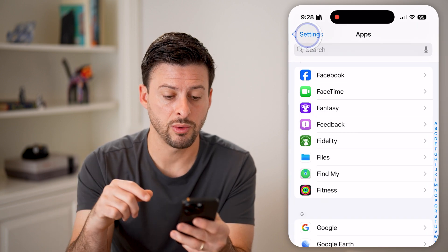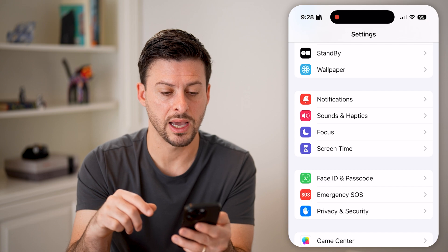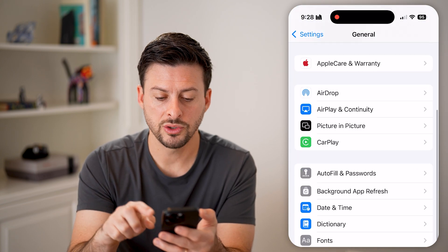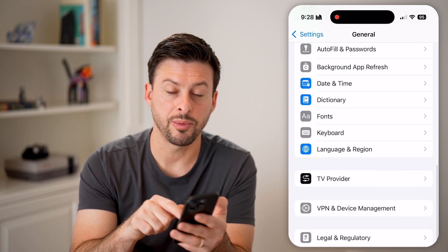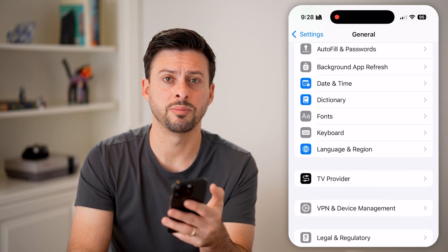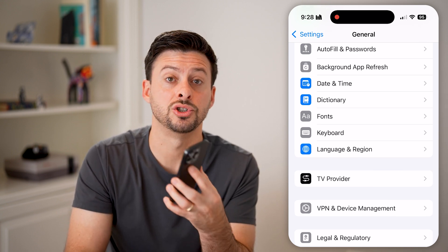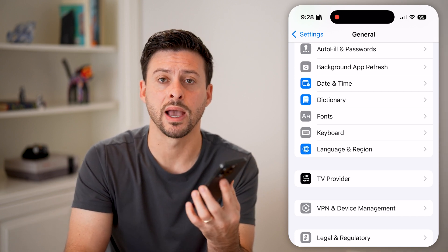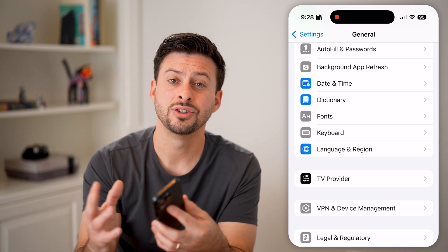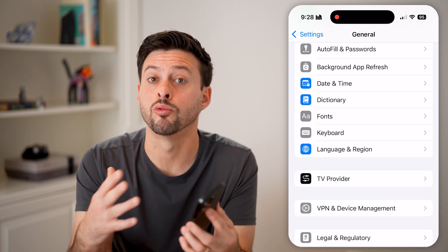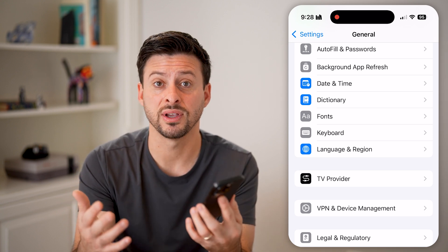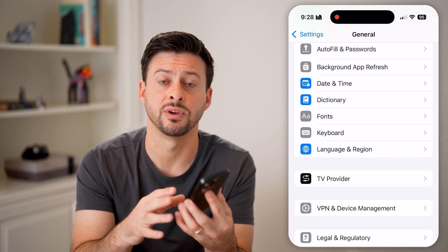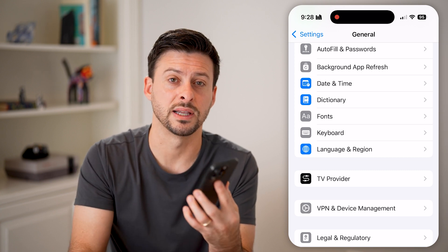The last thing I would recommend is going back out of here, tapping on general, and scrolling down to the very bottom to tap the shutdown button. You'd be surprised how many times just turning off your phone, iPad, or MacBook Pro, shutting everything down and rebooting, fixes issues you're having with your specific device and fixes a lot of FaceTime issues.